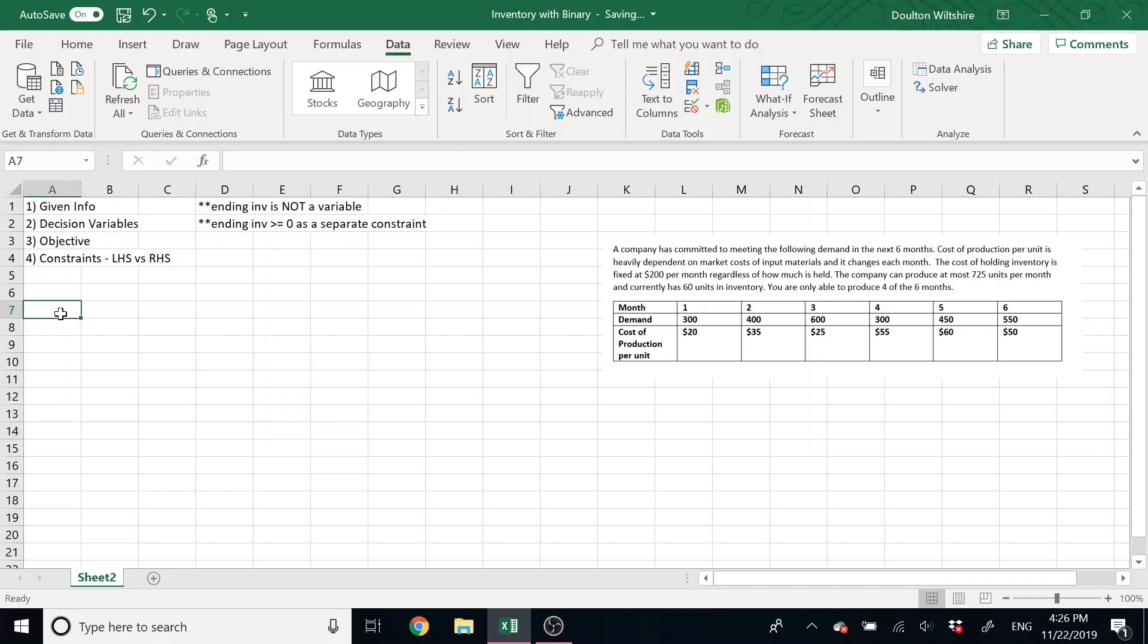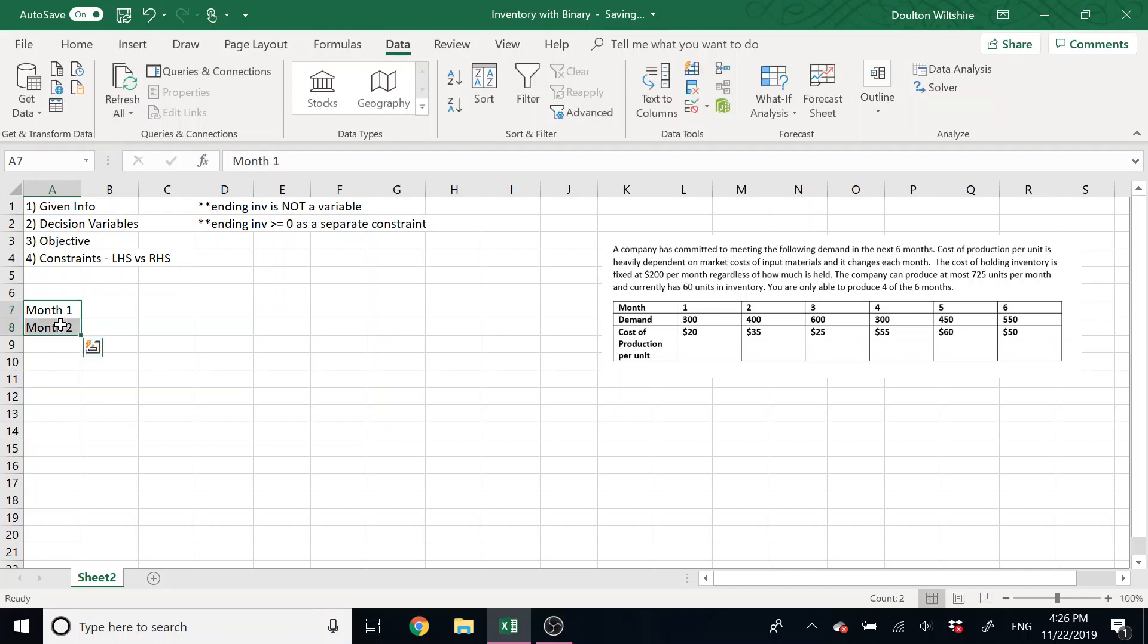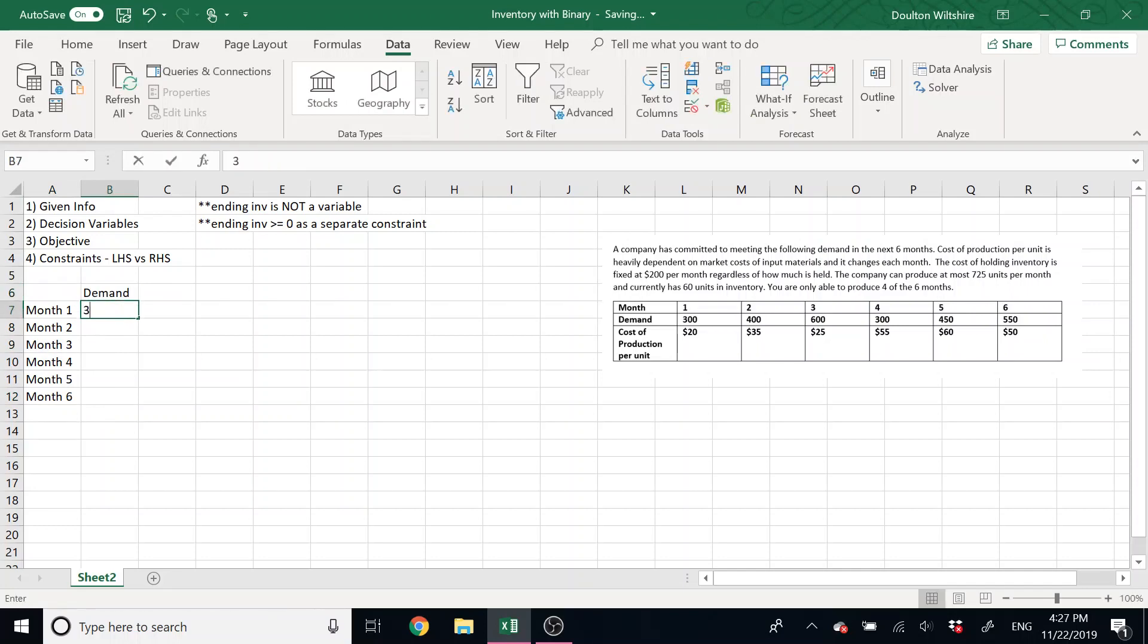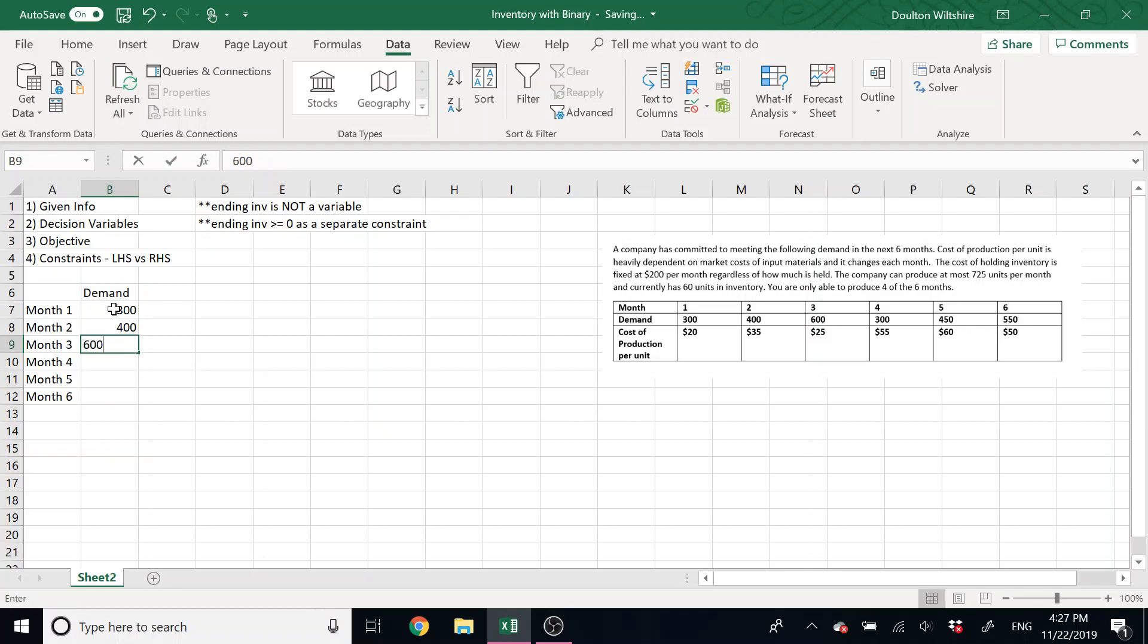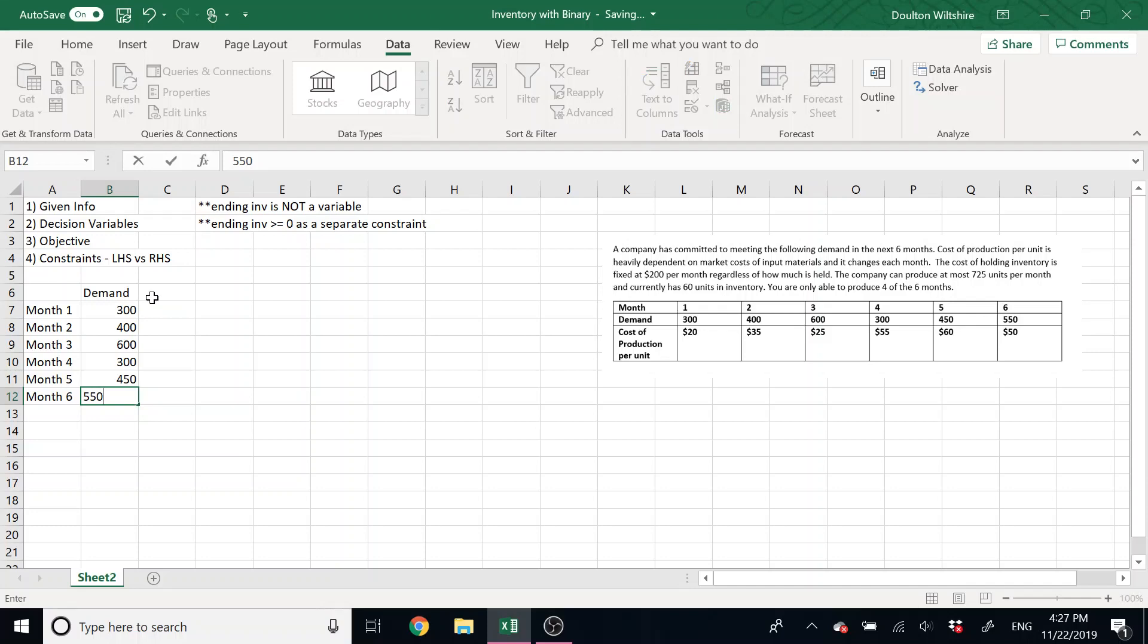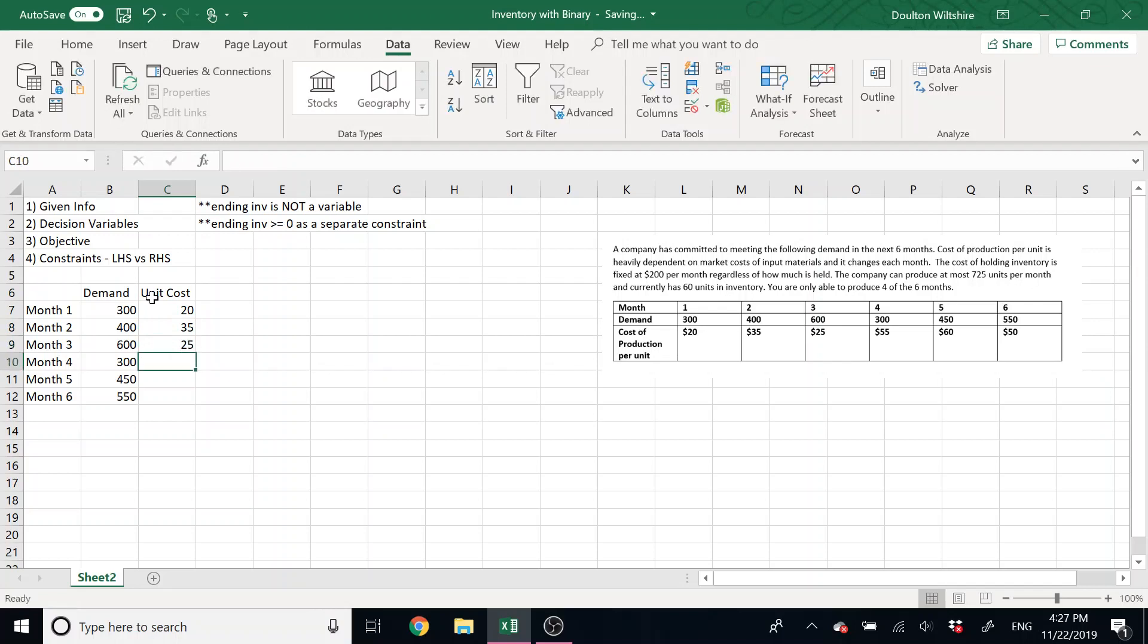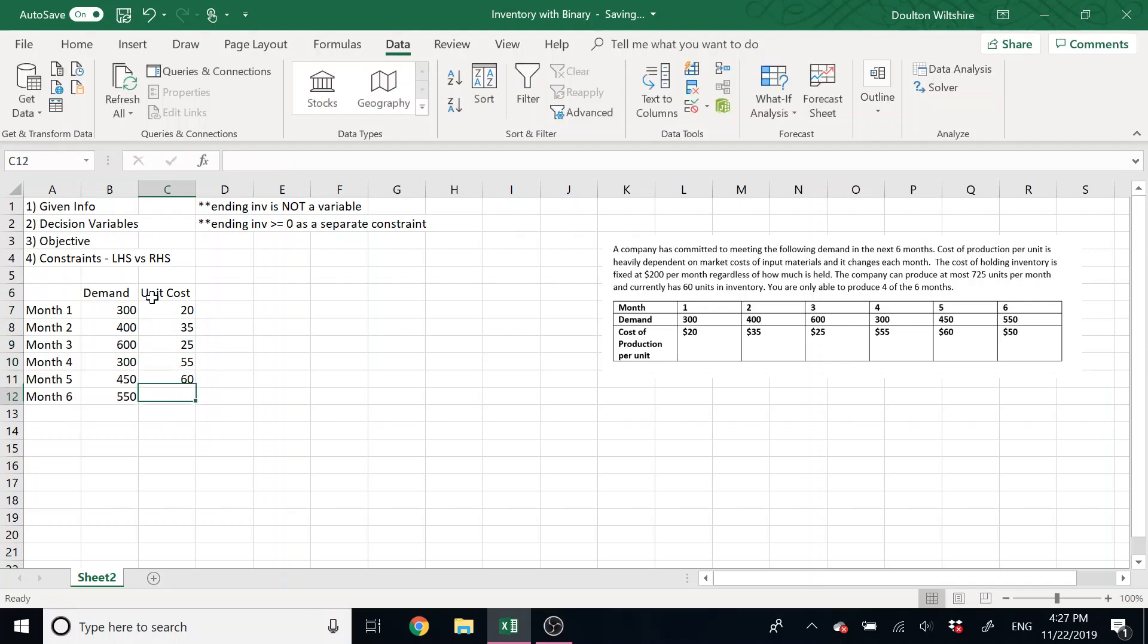So let's input what we have here. So we have six months worth of information. So month one, month two, through month six. The given information I have is demand. So demand is 300, 400, 600, 300, 450, and then 550. I have that unit cost of production. So that's 20, 35, 25, 55, 60, and 50.